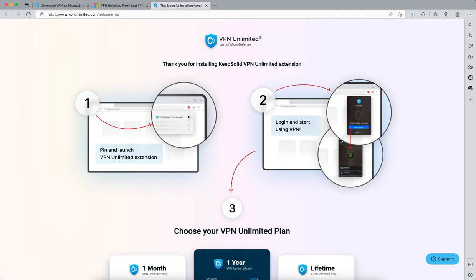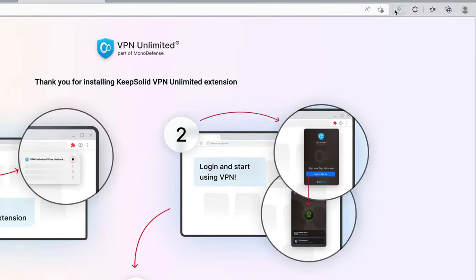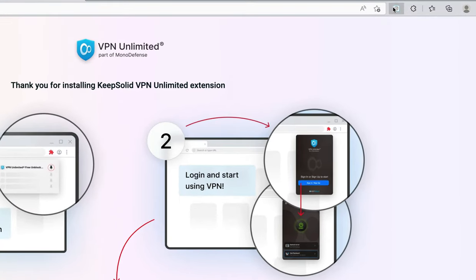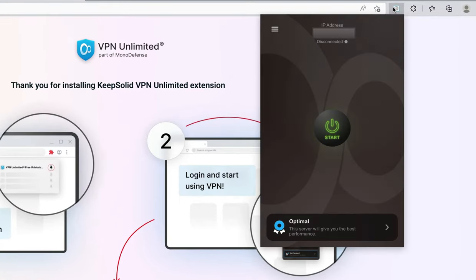Your KeepSolid ID account was created successfully. And that's it, VPN Unlimited extension for Edge has been installed. Open the extension in the Edge toolbar.